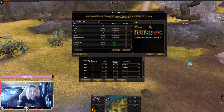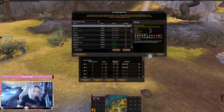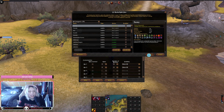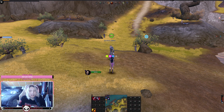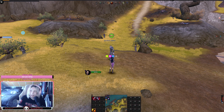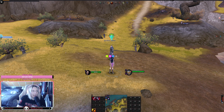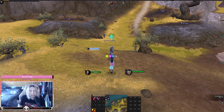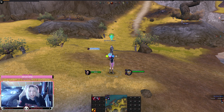The next add-on we're gonna look at is called Enemy — it's probably one of the most-used add-ons in the game. It does a lot of things. It can change the way your party frames look — you can drag and move them, and they are a bit more compact than the default party frames from the game.